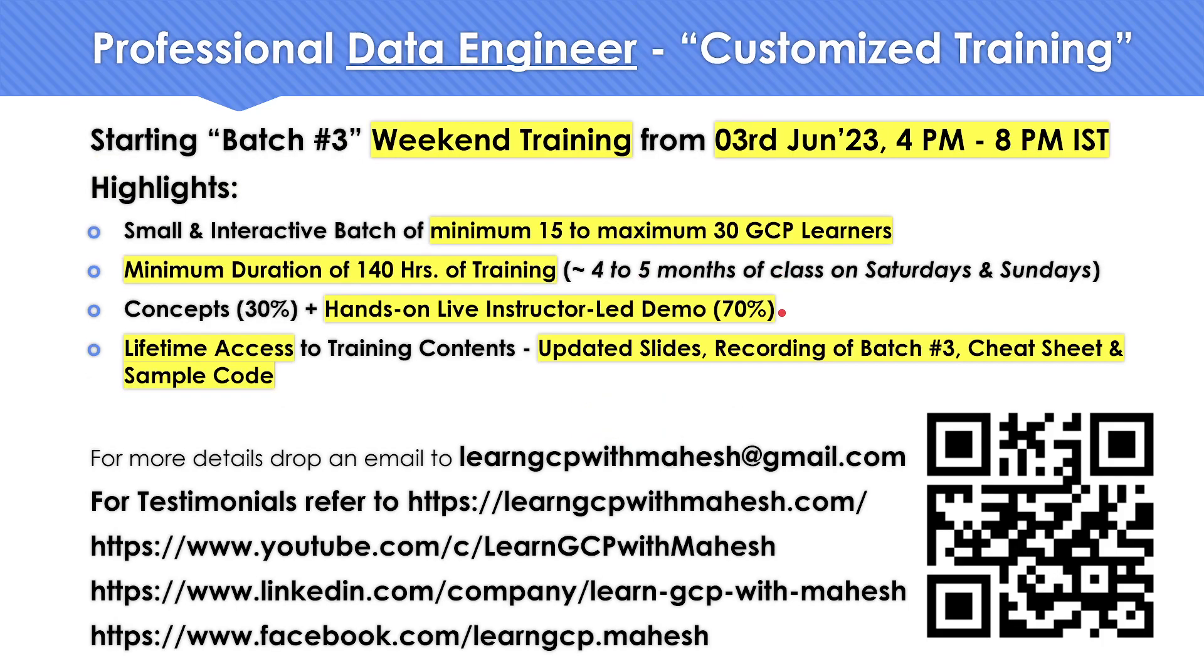On the similar lines, data engineering also have started on 3rd of June. The classes have started, two sessions have already been finished. If you are interested, you can reach out to me, I can share more details.